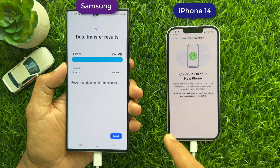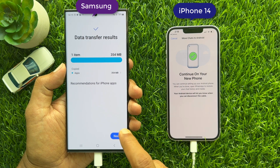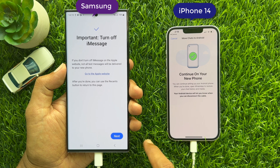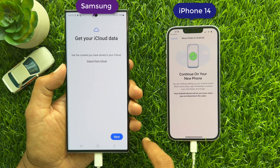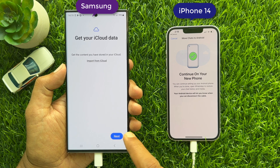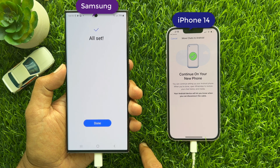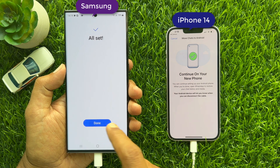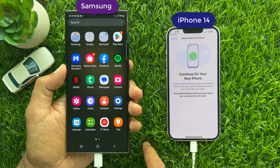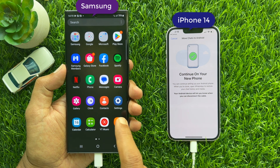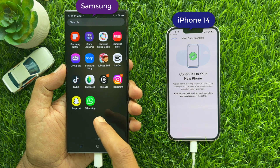Data transfer is done. Tap Next on your Android phone, then tap Next again, then tap Done. Now open WhatsApp on your Android phone.